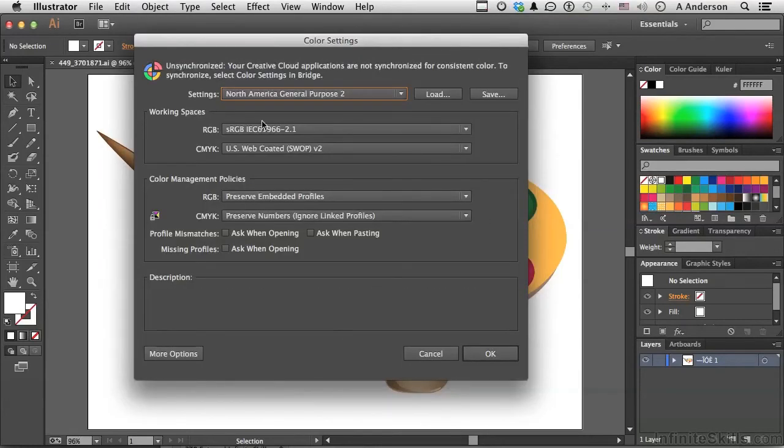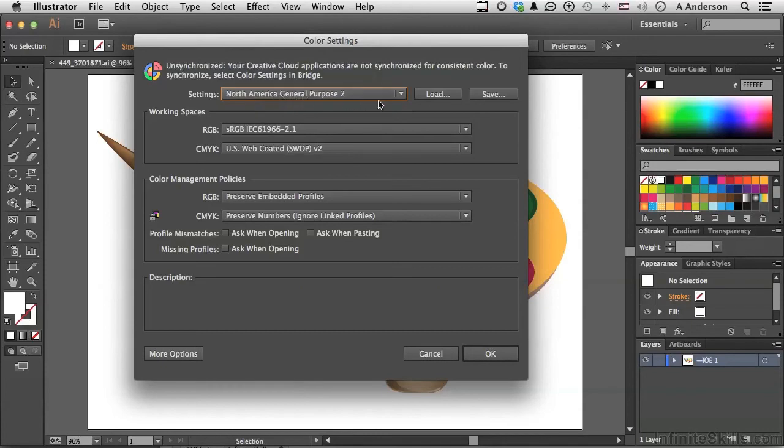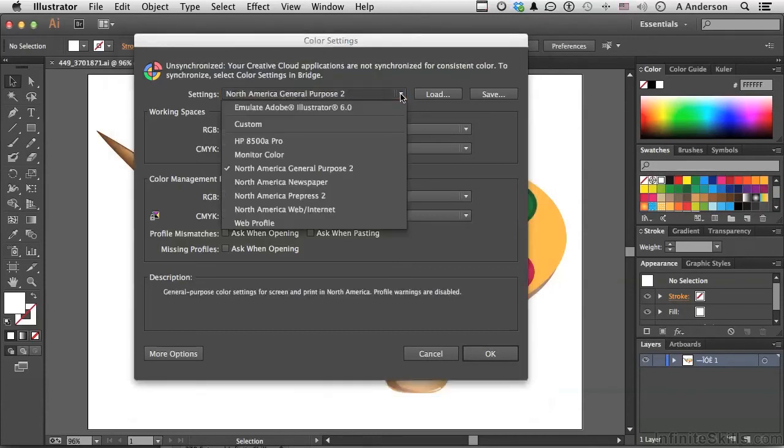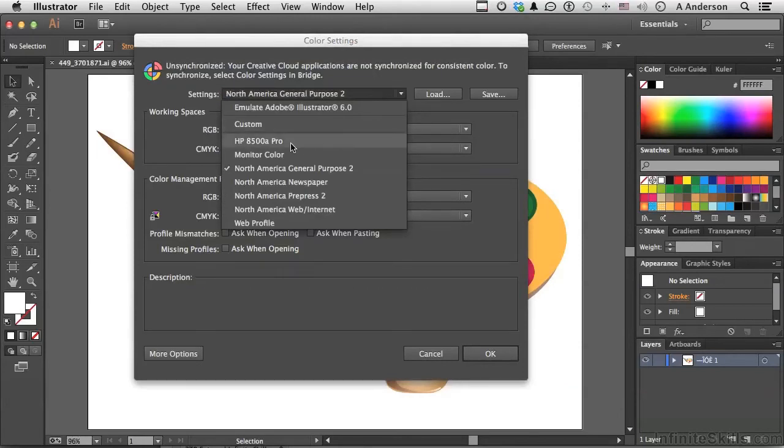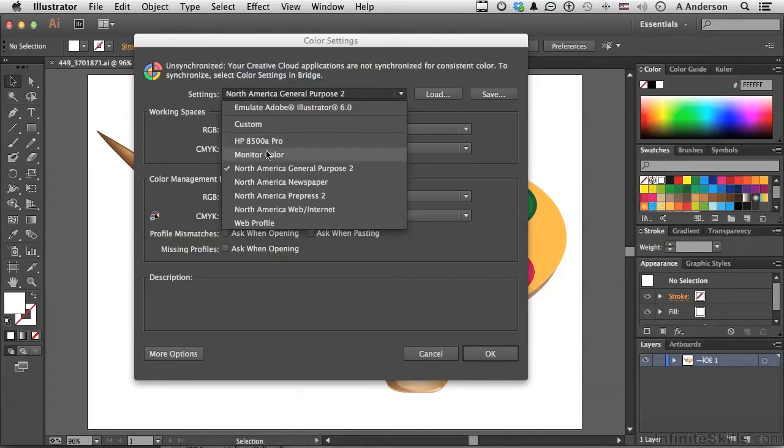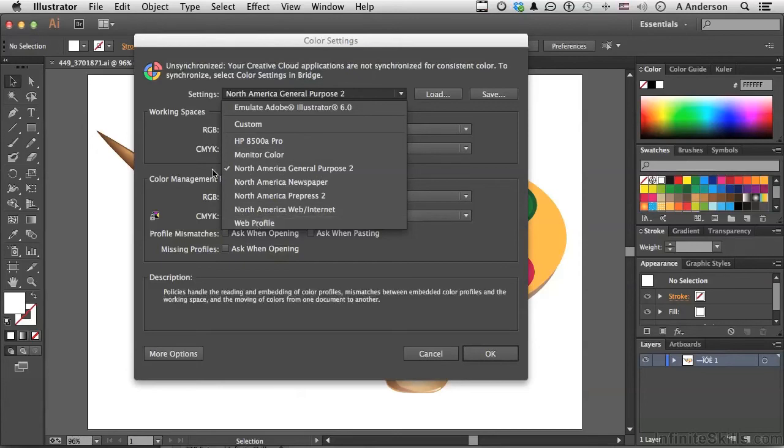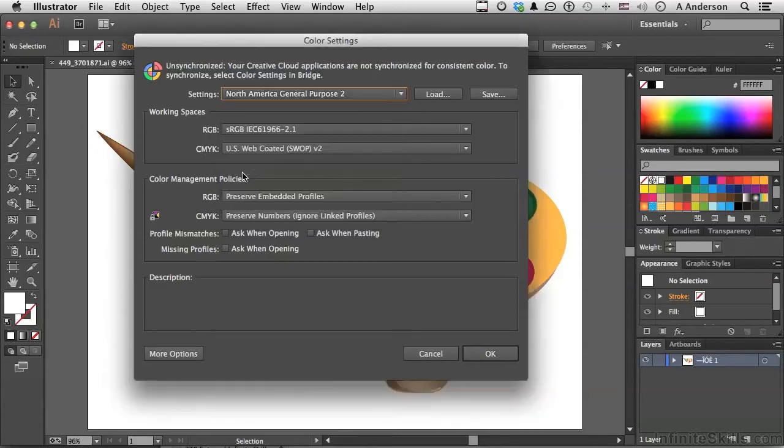I've got North American General Purpose 2. If I click here, I've got newspaper, pre-press, web, internet. I've got a lot of different options here. I even have three that I made. This one's for my inkjet printer, this one's my calibrated monitor color, and this one's one I use a lot for web profiling. We'll talk about that in a minute. I'm going to set it back here again.